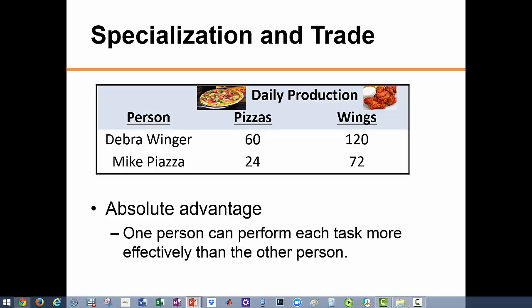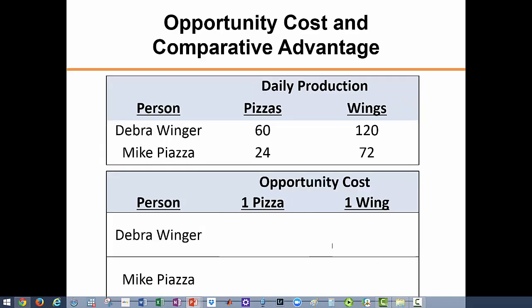We can use this table to explain the concept of absolute and comparative advantage, which we introduced in chapter one. One person is said to have an absolute advantage over the other in the production of a good if he or she can produce more of that good. As the table shows, Deborah can produce more pizzas than Mike as well as more wings than Mike, so Deborah holds an absolute advantage over Mike in the production of both goods. But can these two still benefit from trade? The answer depends on comparative advantage, not absolute advantage.